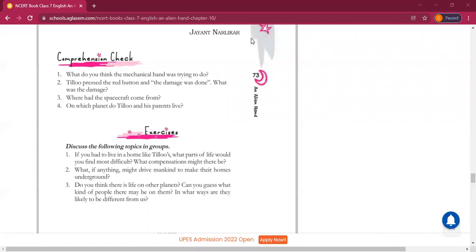So what was the mechanical hand trying to do? The spacecraft wanted to investigate or wanted to know whether there is any life possible on Mars. Next question: Tillu pressed the red button and the damage was done — what was the damage?